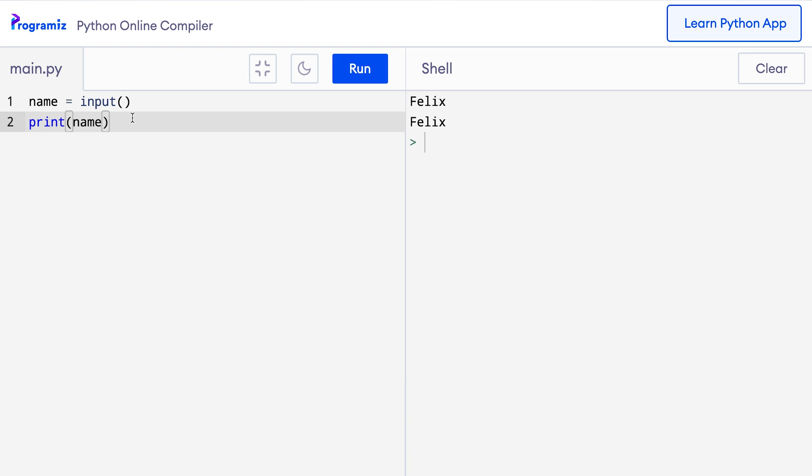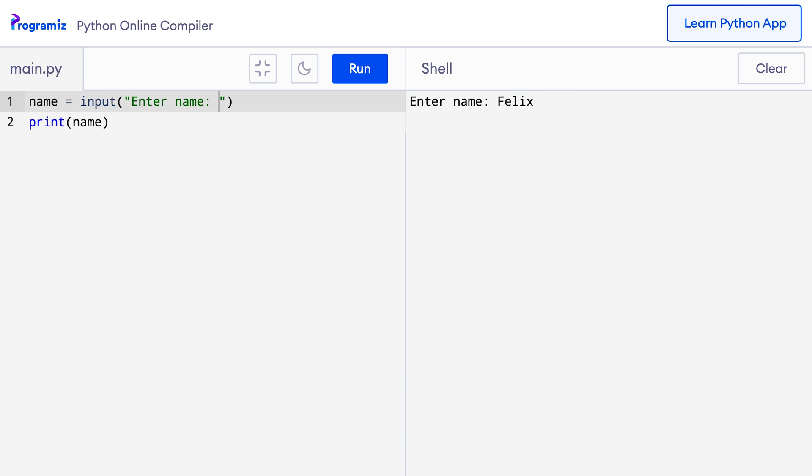This program to take input from the user is working correctly. However, we haven't provided any clue to the user on what to enter. Let's change that, as we are trying to ask the user for their name, inside the input function, I will type enter name. And when I press run, then this time python gives me a hint on what to enter. So I'll say Felix as before and when I press enter, then this string Felix is stored in the name variable and when I print the name variable, it gives me back Felix again.